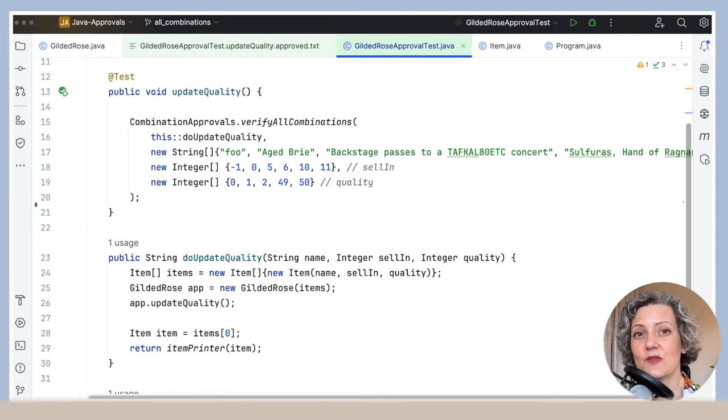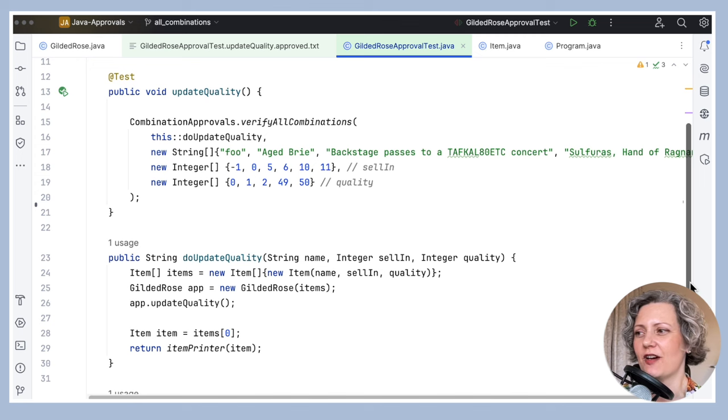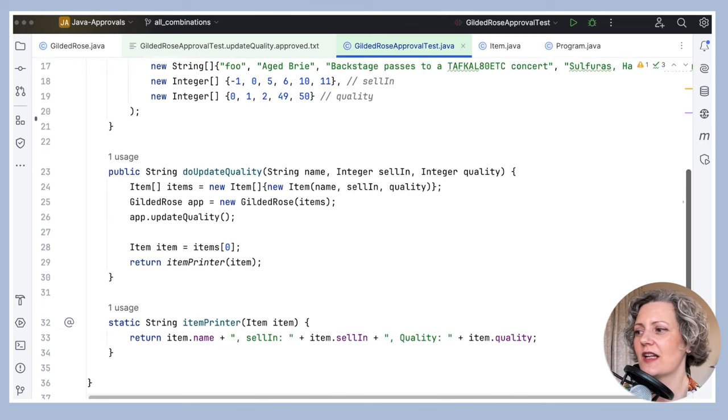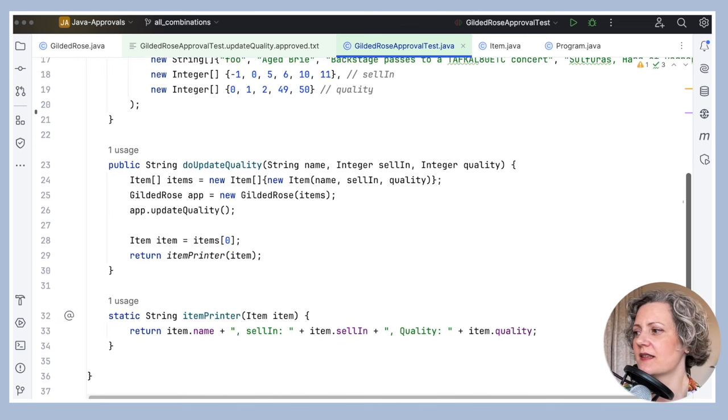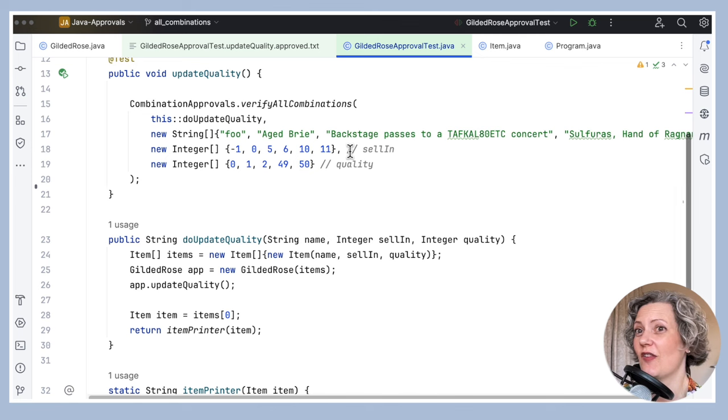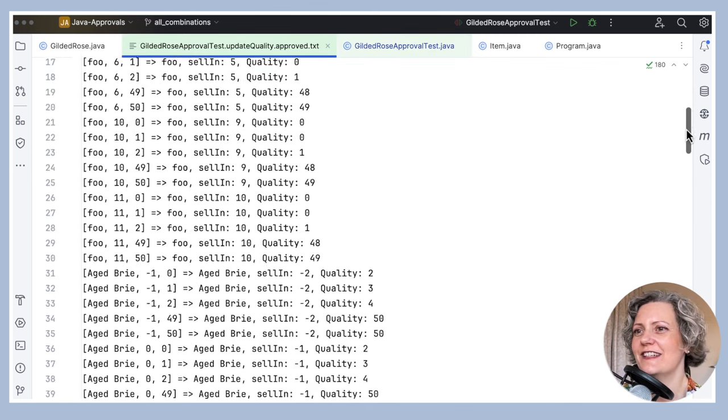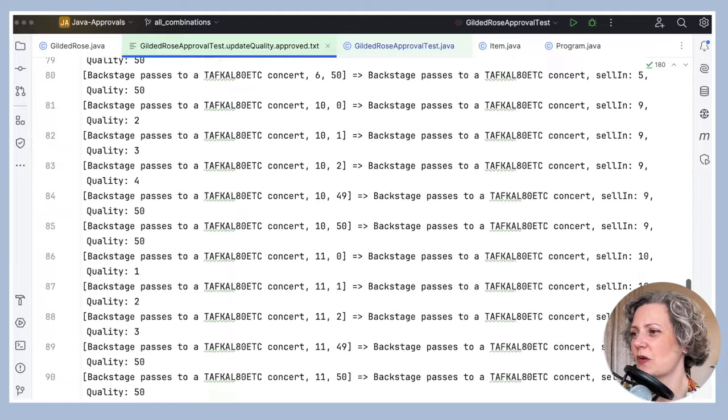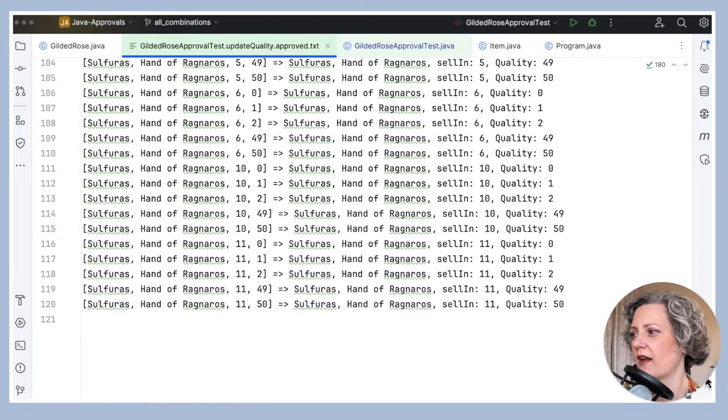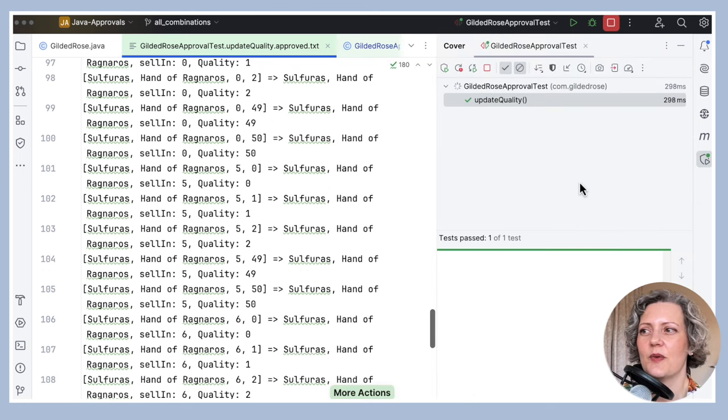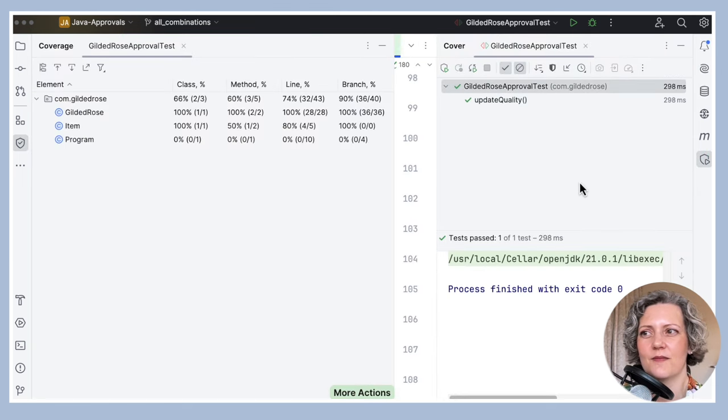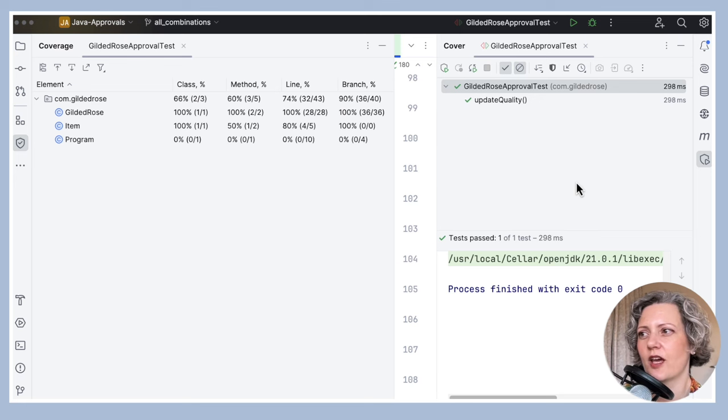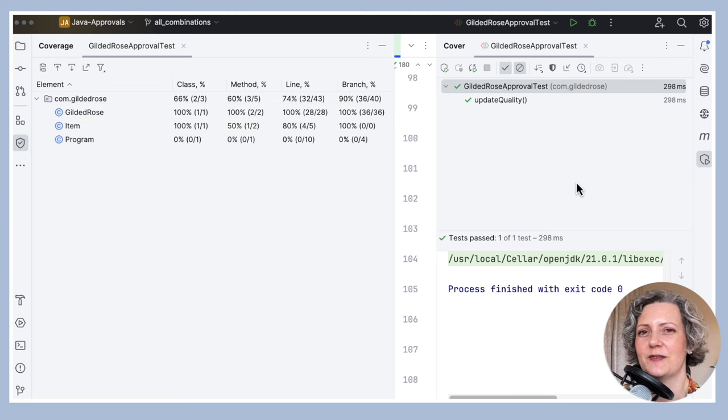This is what my test code looks like at the end of all that, when I've tried to find all the combinations I needed to cover the functionality. So, including the printer, this is, what, 35 lines of code, which is not that much. And the approved file, though, is a little larger. I've got all of these combinations being tested and it's a total of about 120. So, that's not insignificant. But, you know, my computer can handle that. The tests still run very quickly. And if I look at the coverage, I've got full line and branch coverage here. So, I'm pretty happy with that.